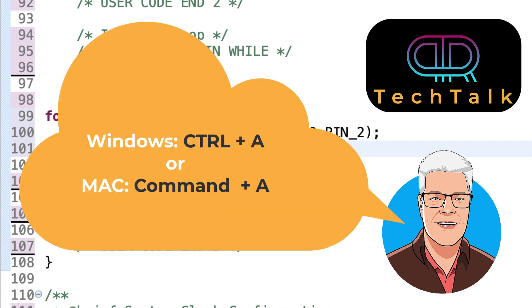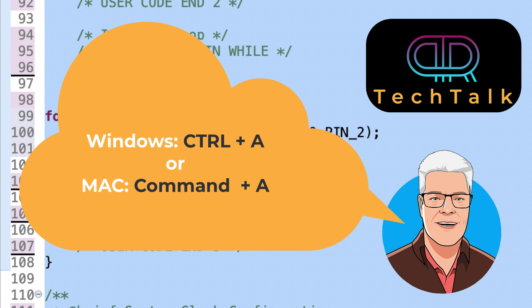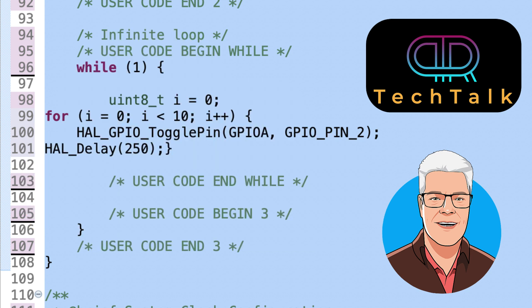First mark the code you want to adjust with Control plus A in Windows, or Command plus A in Mac.